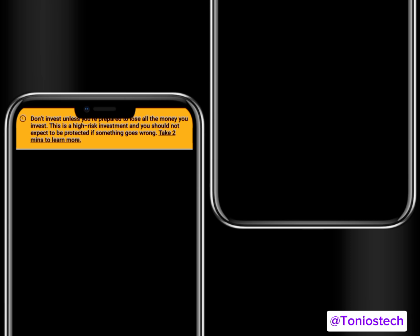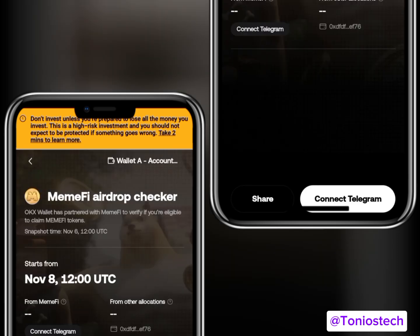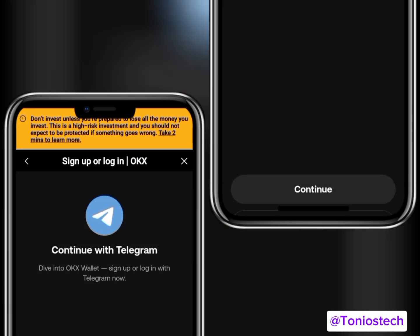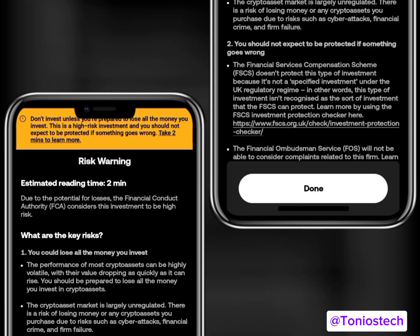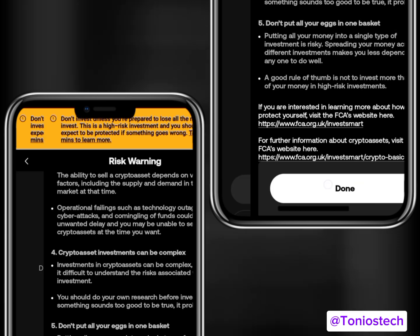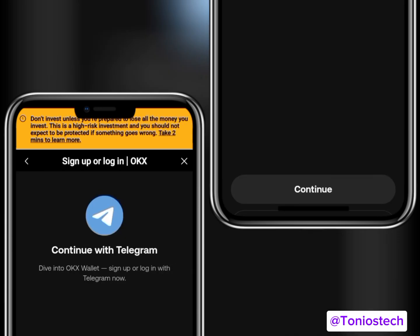You can now see the 'Connect Telegram' button. Simply click on it — it will take you to a Telegram page. Allow it to load. You need a very strong internet connection as this can give you headaches. Click the Continue button and scroll up to read through the terms.